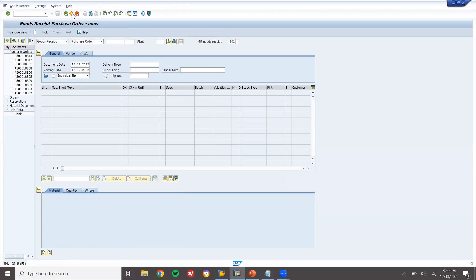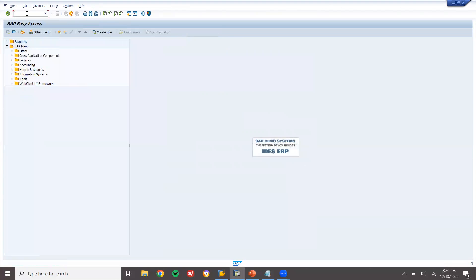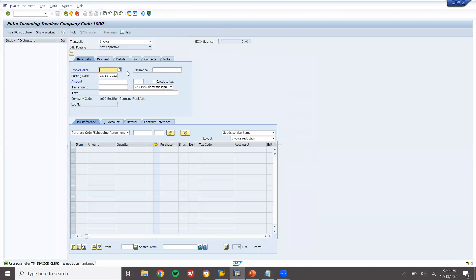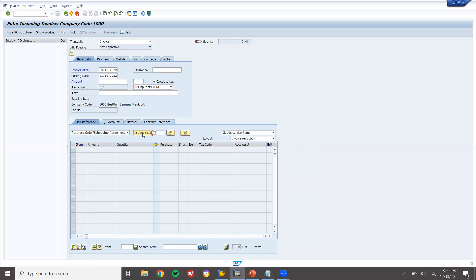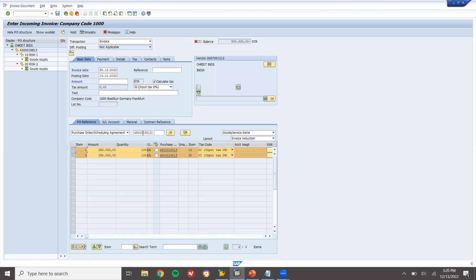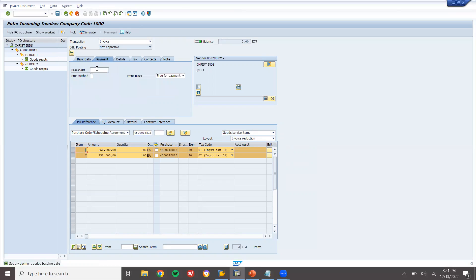Now let me go to MIRO — invoice verification. Vendor item, enter the invoice date, select tax, calculate tax, select. Enter the purchase order number which I created earlier. I double zero, triple zero. Enter baseline date and save it.